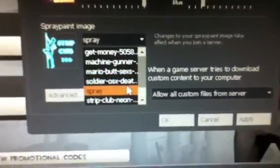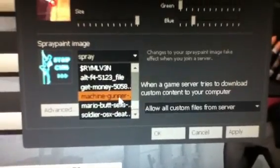Go to Options, then Multiplayer — you can see mine is set to trick people — and here are your sprays right here. Just pick your spray and it's going to show up in-game.